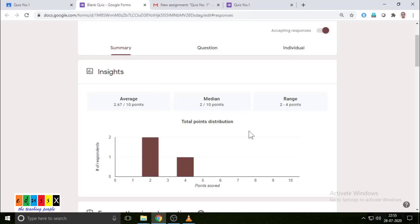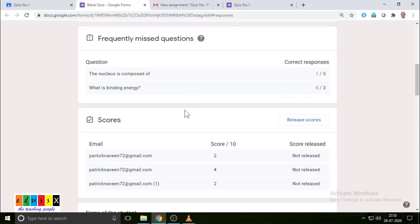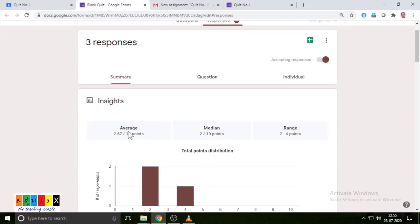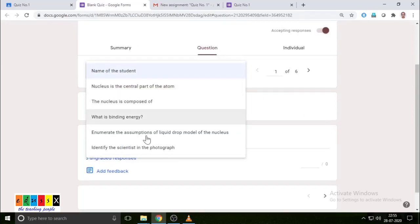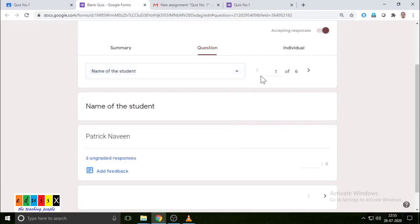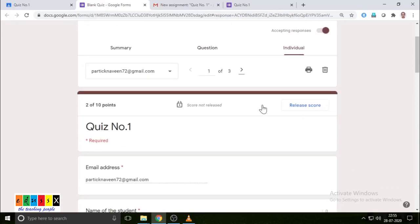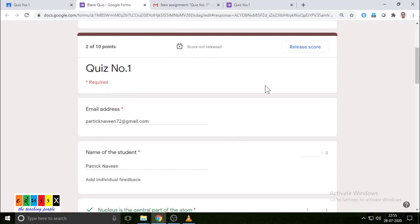The summary and question tabs show all the questions asked, but since this is a demo quiz, those aren't the focus. Now go to the Individual tab. If you go to Individual, you can see how each student has answered. The score is not yet released, and you can see the student has given their email address and name.